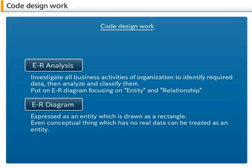Even conceptual things which have no real data can be treated as an entity. A relationship captures how two or more entities are related to one another and is expressed using lines and arrows. These lines and arrows are used based on the cardinality of relationships as follows.